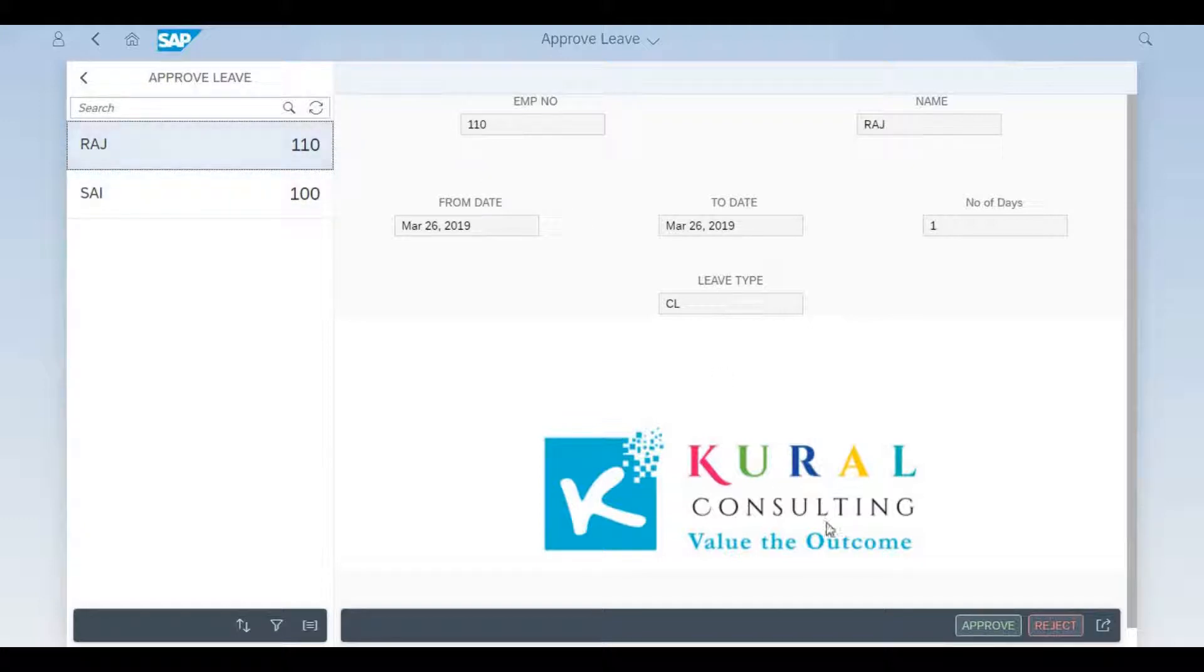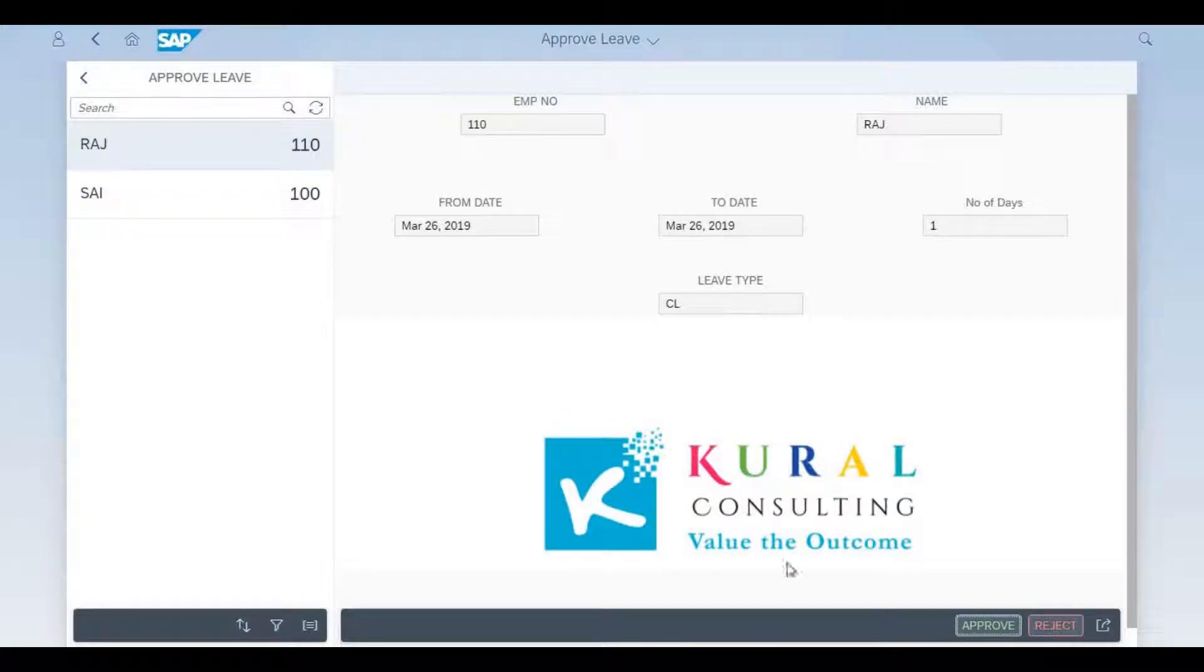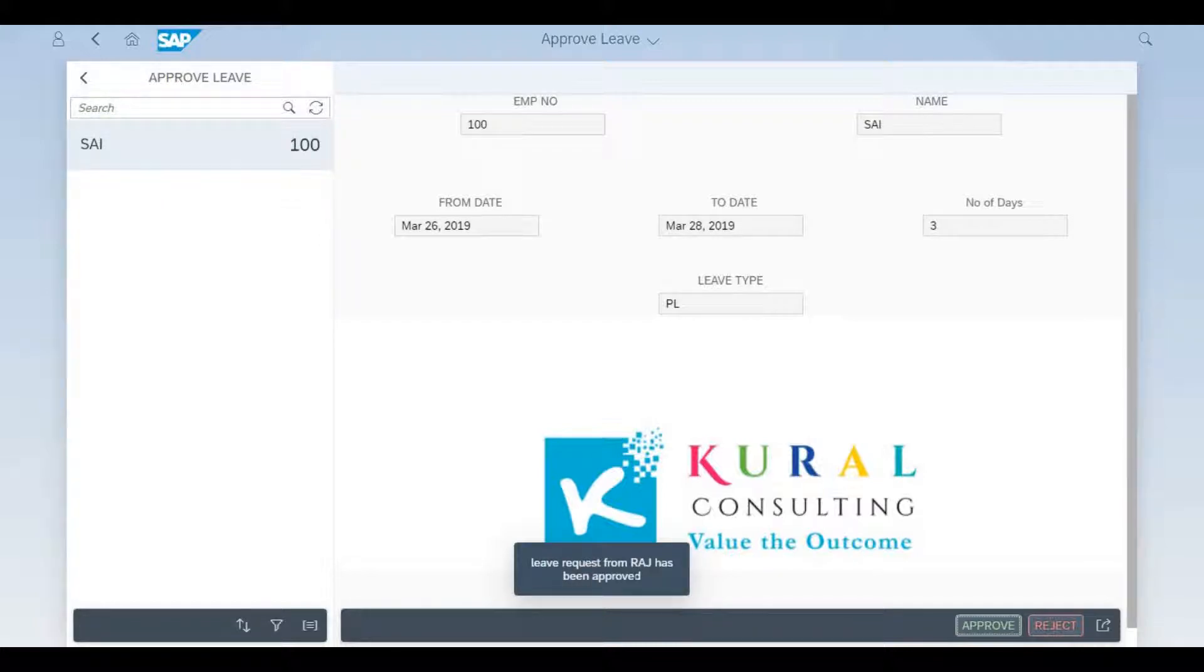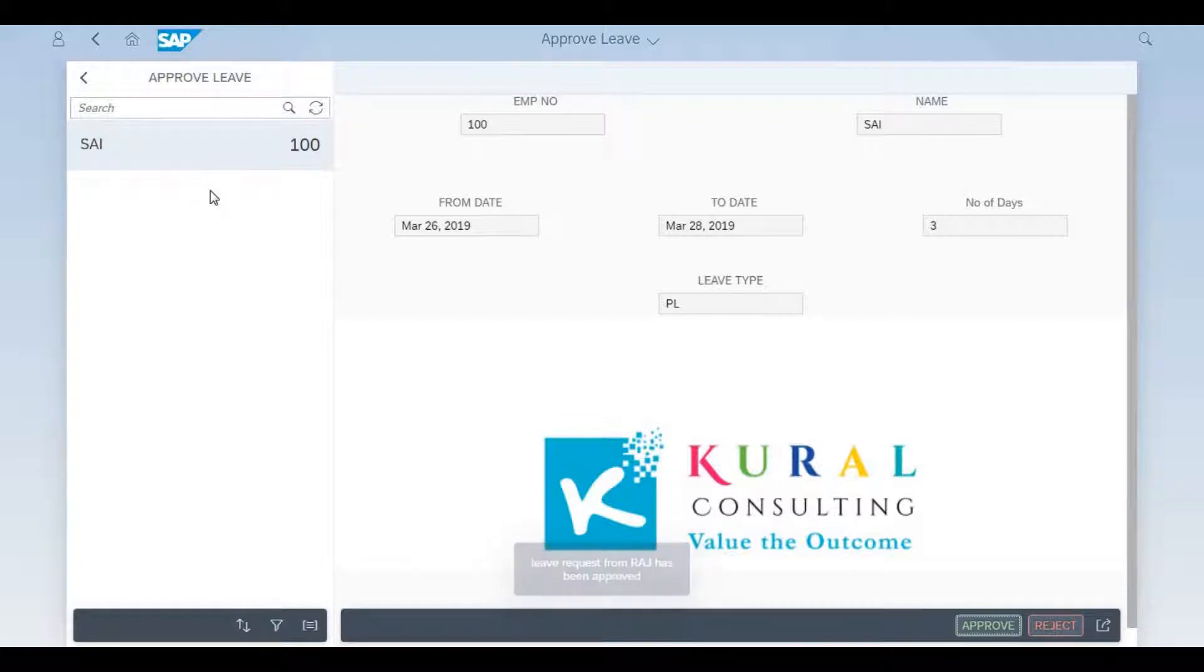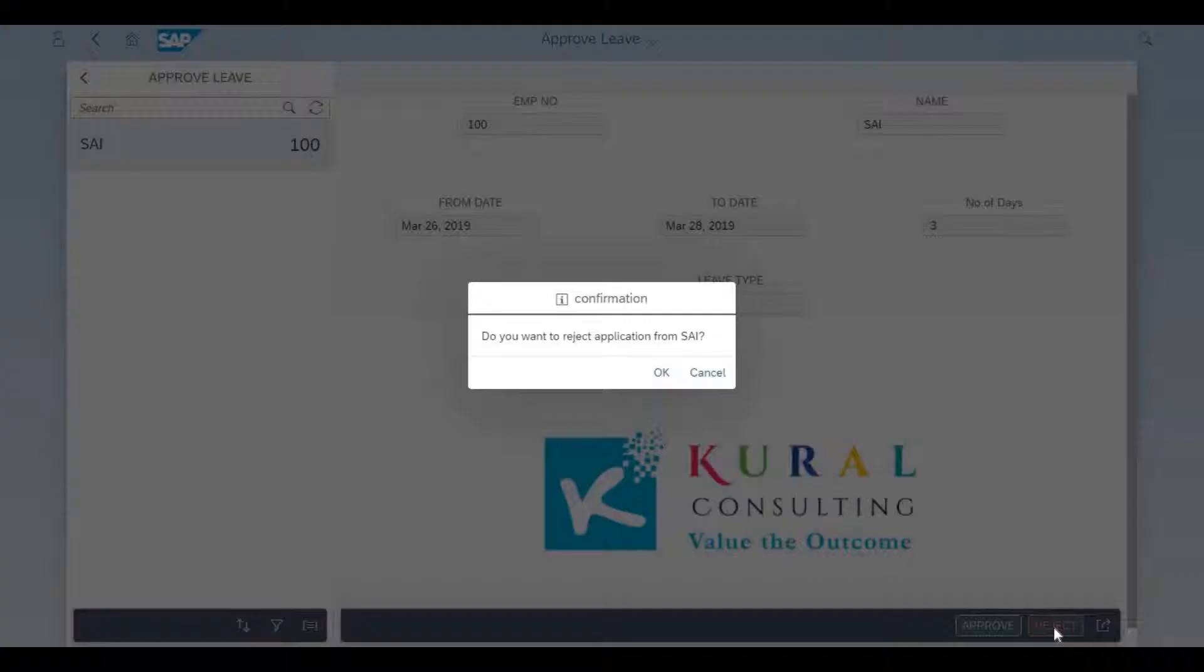He now decides to approve Raj's application, so the system captures the approval. He then chooses another application, and he thinks that those three days of PL are not acceptable, so he's going to reject it, and the system captures the manager's decision.